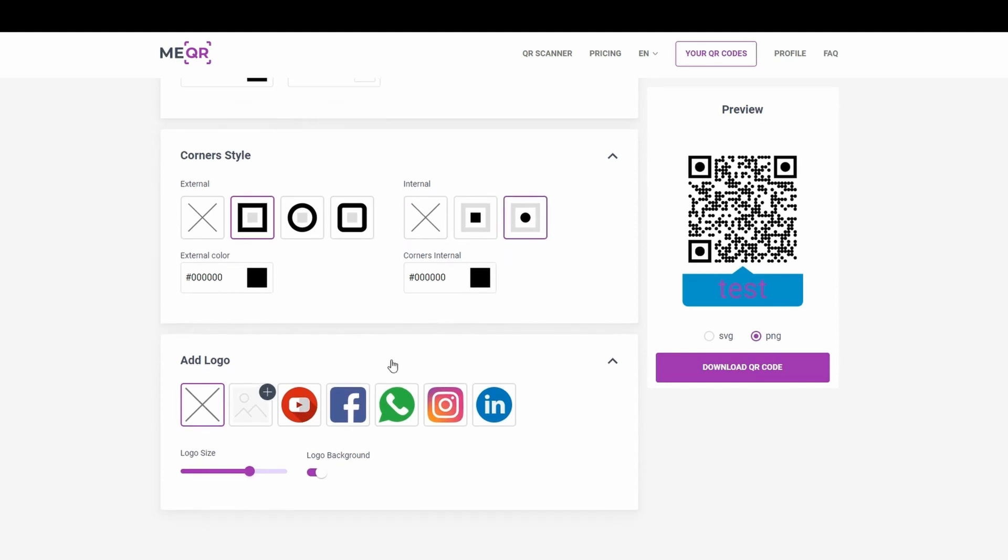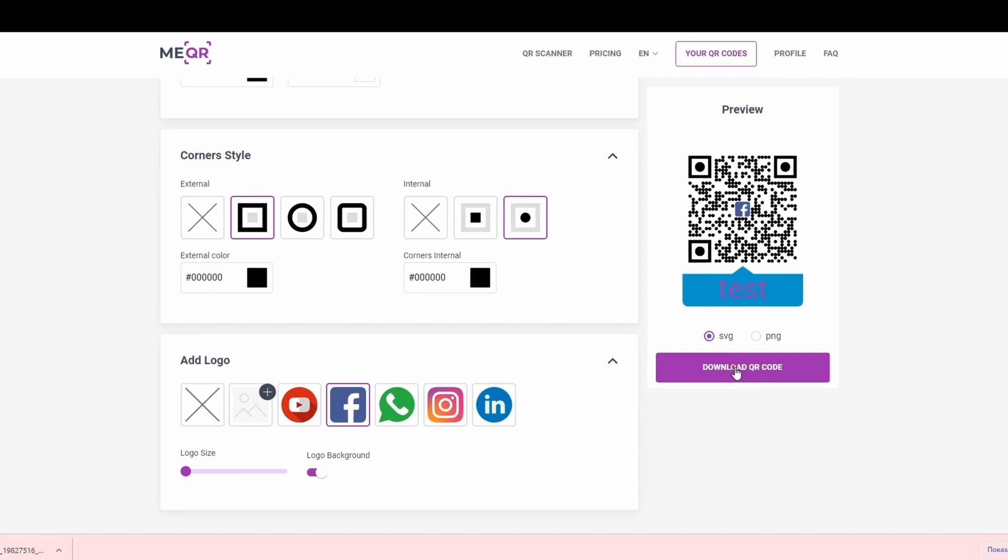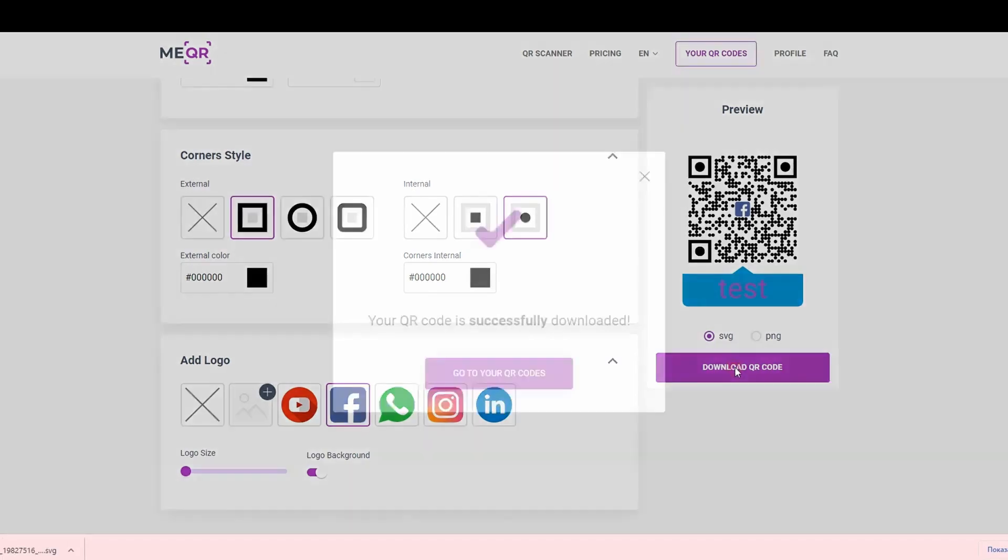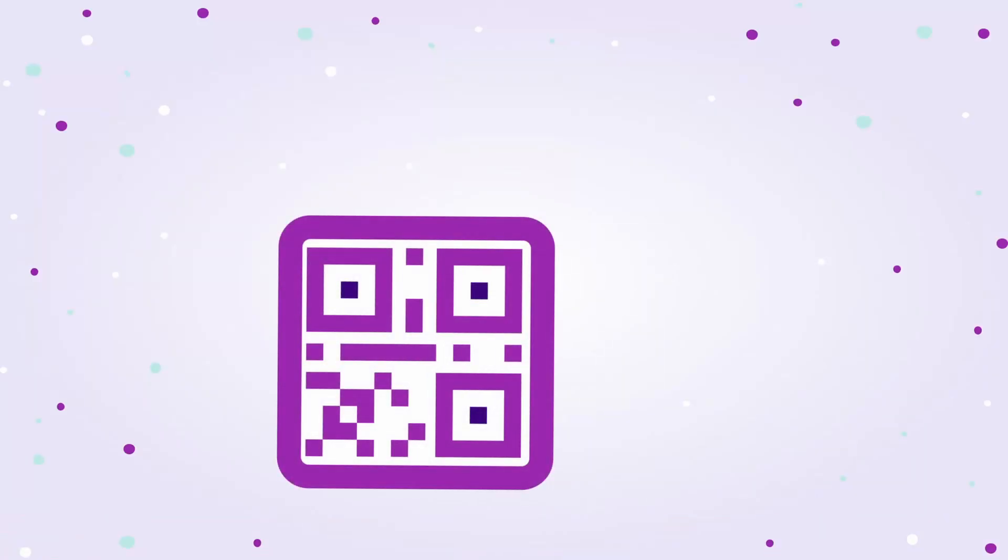Add a logo or upload your own. After you have finished with QR code design, you need to download it. Your QR code is done and it took only a couple of minutes to complete.